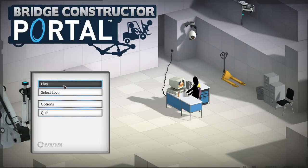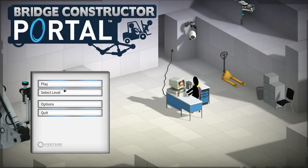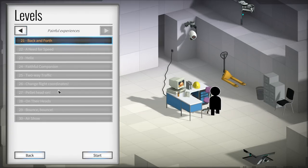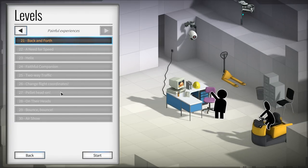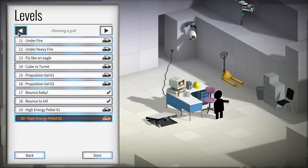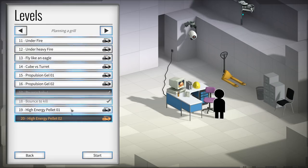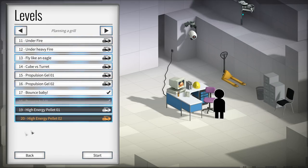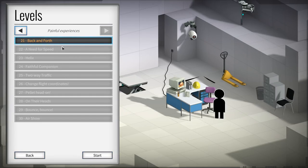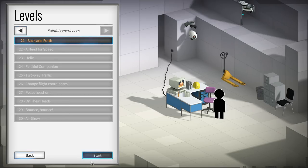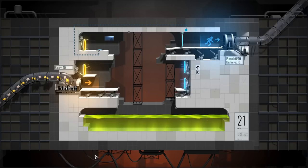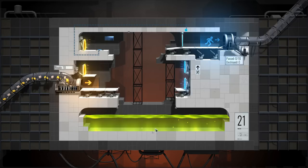How's it going guys, Dre here and welcome back to Bridge Constructor Portal. Now today we are getting on to the painful experiences in Bridge Constructor. Last episode we finished up the first 20 levels of the game and yeah, that's probably gonna get much worse now. So let's get into it and see what happens here.